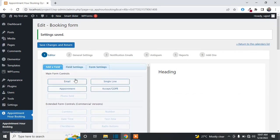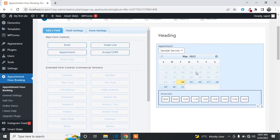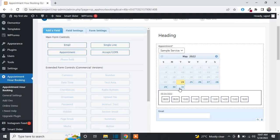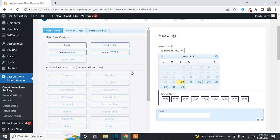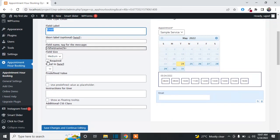If you want to add the calendar first, click on Appointment — it will add the calendar to your form. If you want to add an email field, click on the email field option and it will be added. To edit a field, just click on it and go to Field Settings, where you will see the label and other settings.